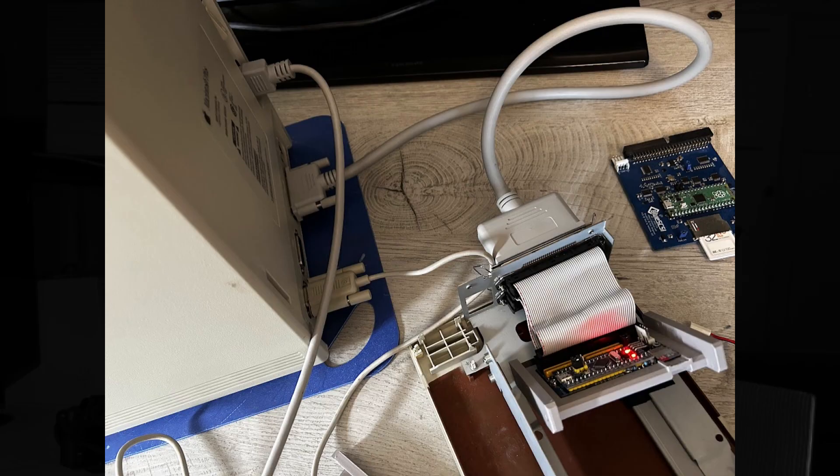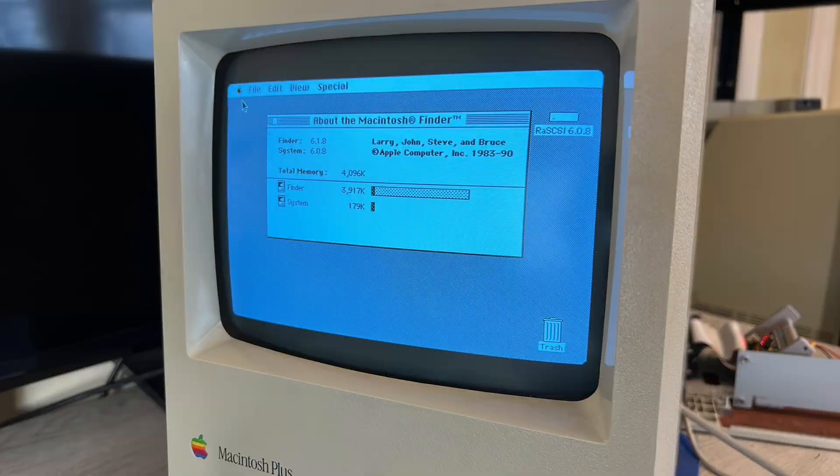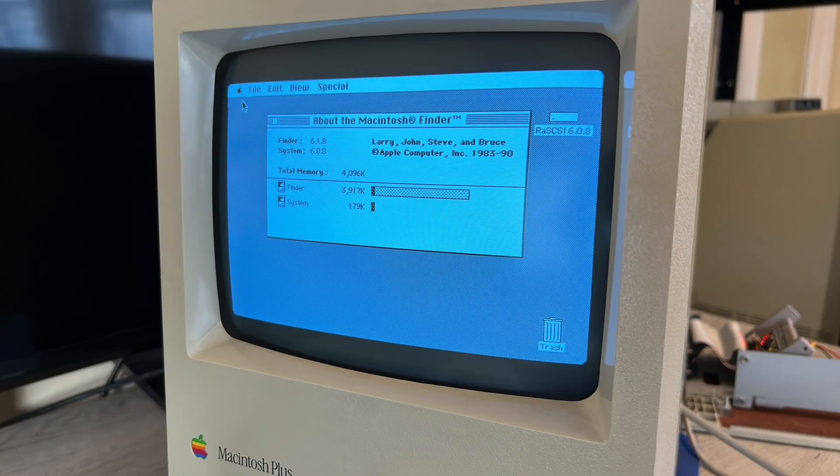So that concludes the work required to do the mod. And afterwards I did hook up a Blue SCSI to the Mac Plus and confirmed that it was able to power it and boot into System 6. And this makes the Macintosh Plus ever so slightly more convenient to use these days.